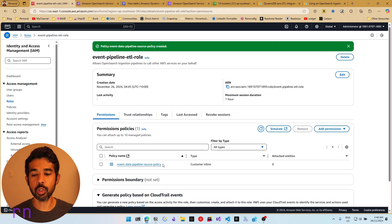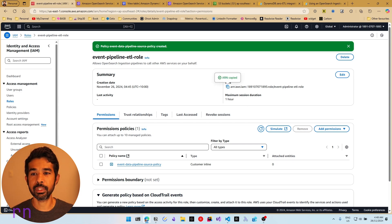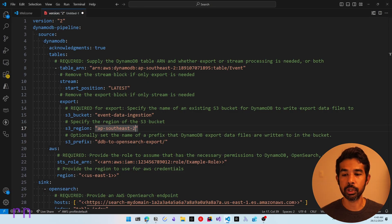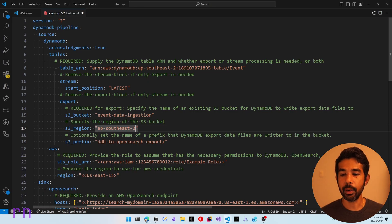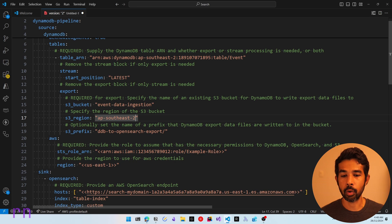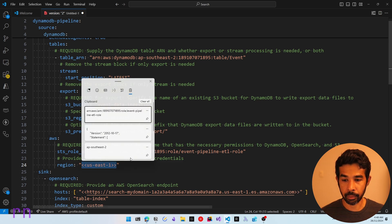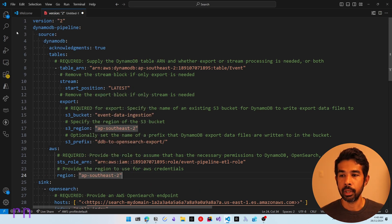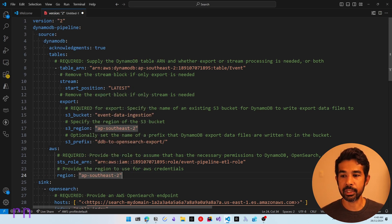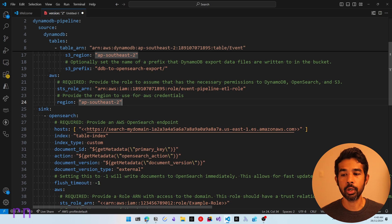This creates a new policy and attaches it to the role. With the source policy specified, let's copy this role ARN, switch back to Visual Studio Code, and paste in the role ARN. This also requires the region, so let's specify AP Southeast 2. We have now completed the source configuration — let's move on to the sync configuration, which requires the host domain for OpenSearch.